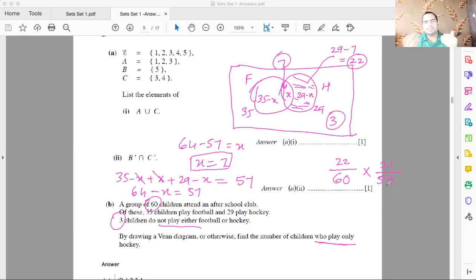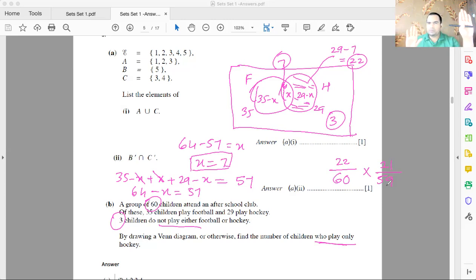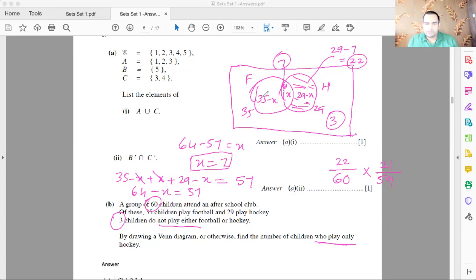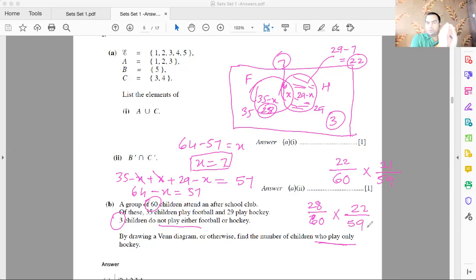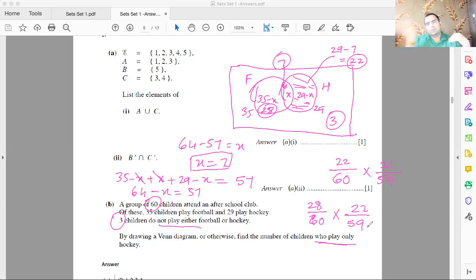Next case: the first student selected plays only football and the second plays only hockey, with no order swap allowed. Only football = 35 minus 7 = 28. So the probability is 28/60 × 22/59, since 28 play only football and 22 play only hockey, and after selecting the first person there are 59 remaining.